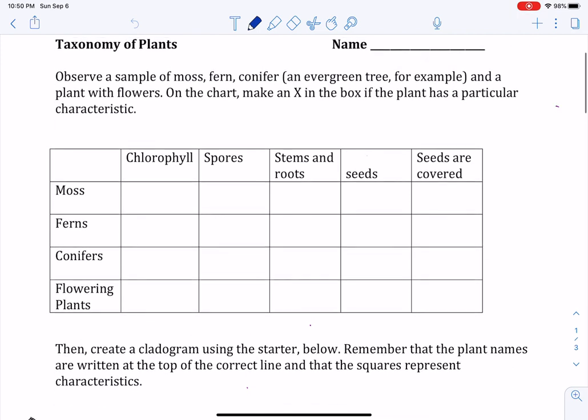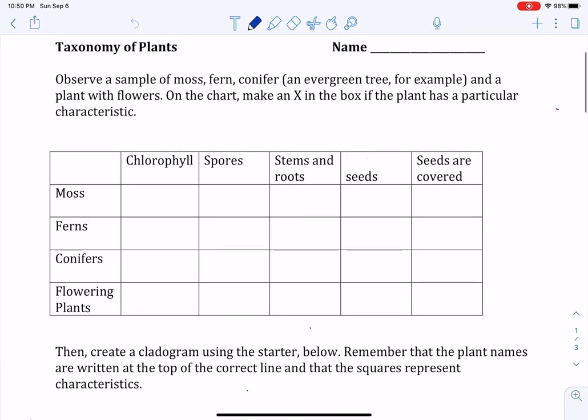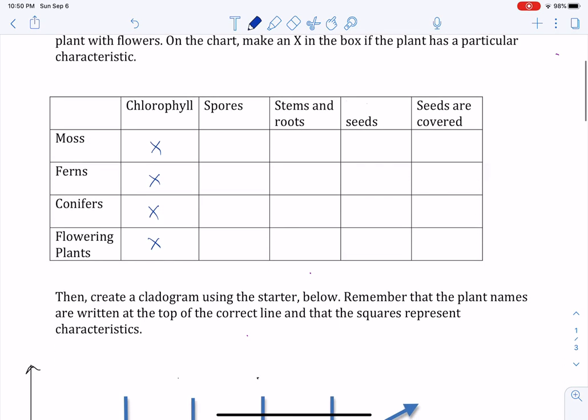What we know about these plants is that because they're plants, they all have chlorophyll. So we're going to mark that down as something everybody has. Now, you're going to use your observations and the handout you just looked at to determine which plants have which of these characteristics.